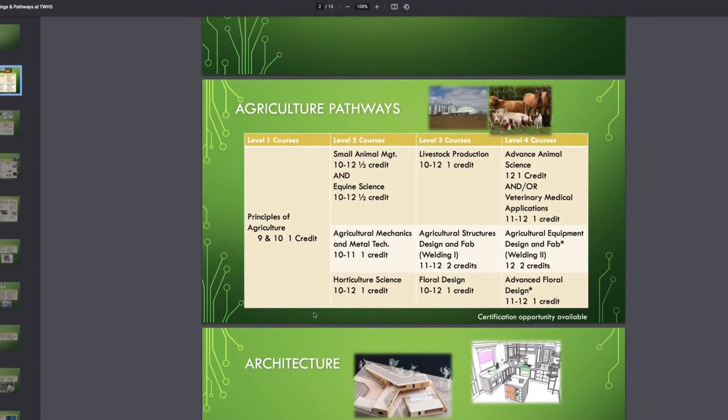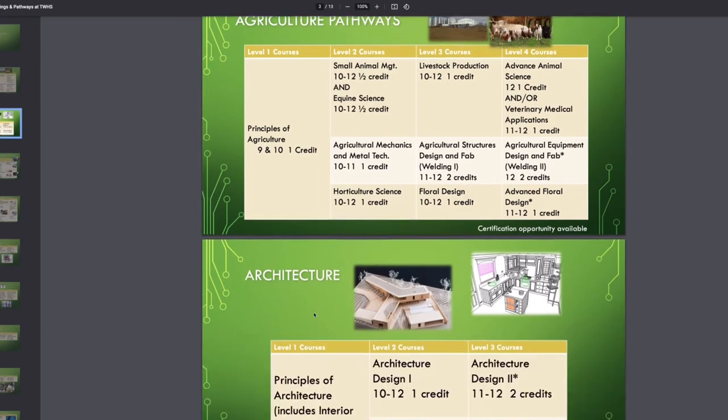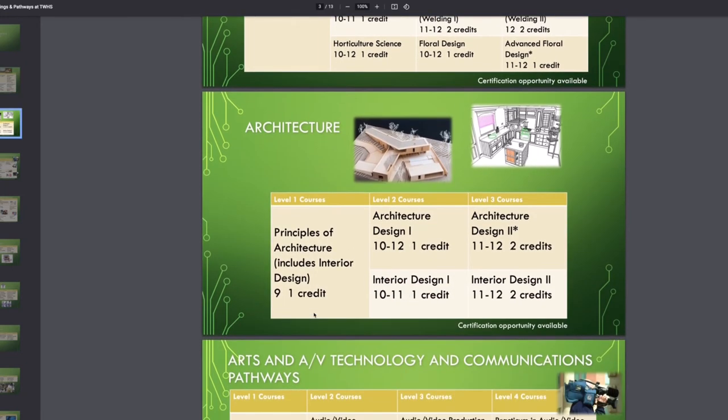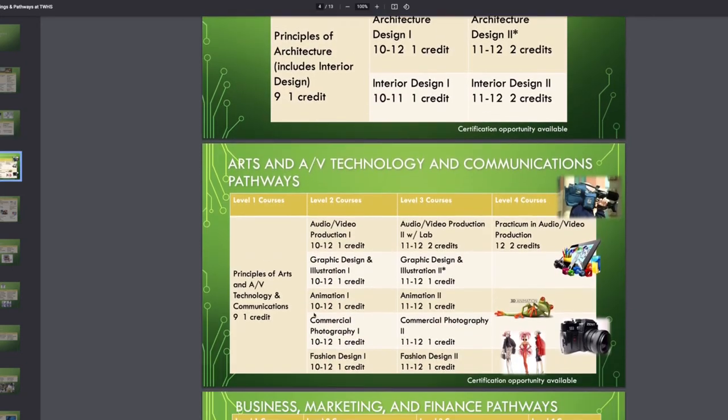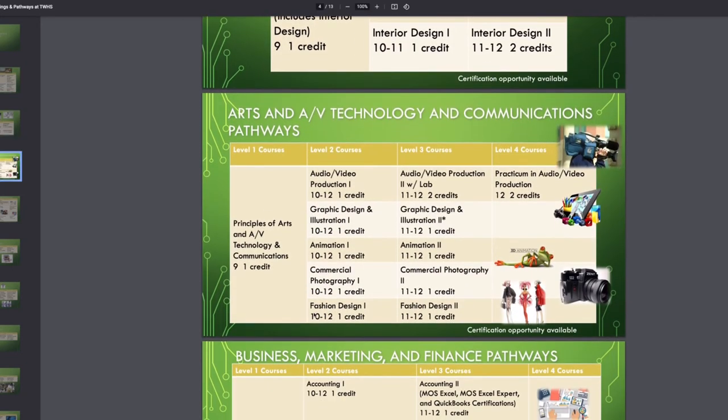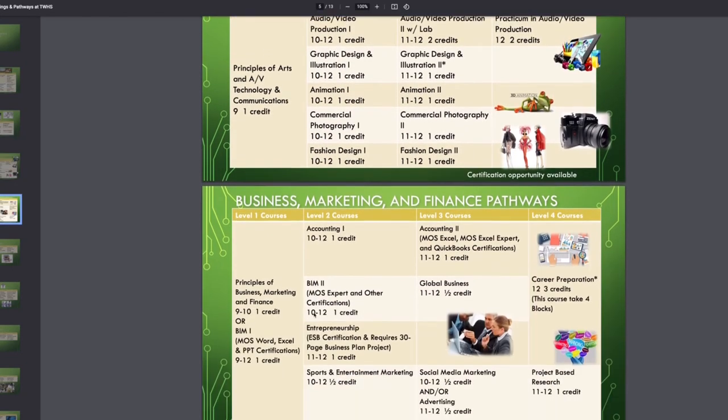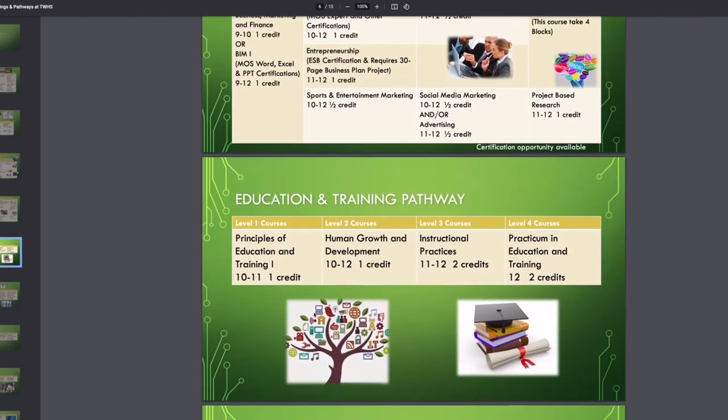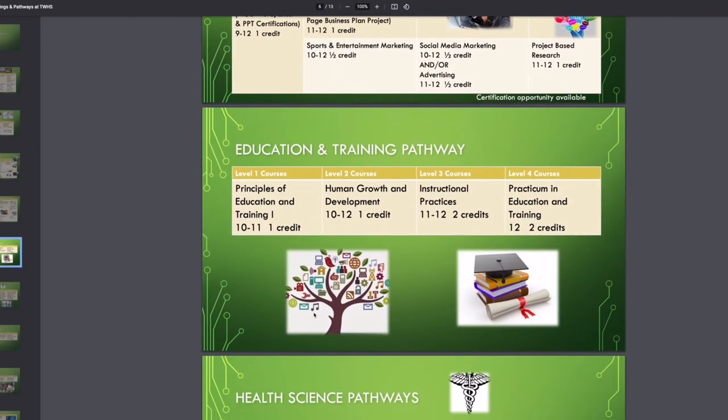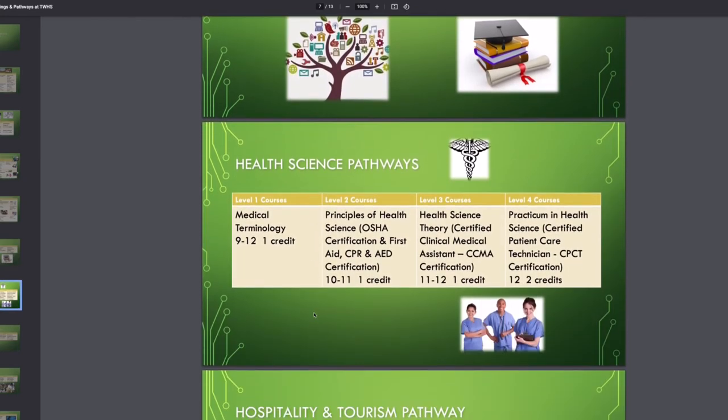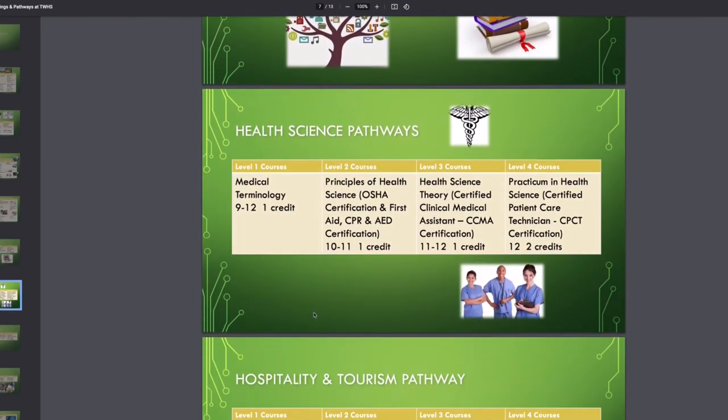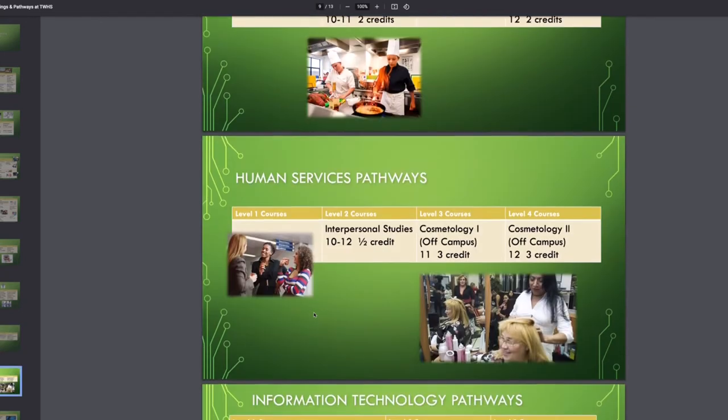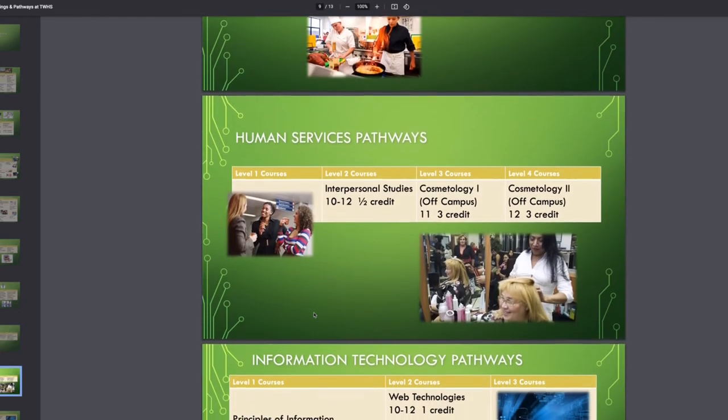Now I liked this pathway option at College Park. So this diagram is a lot easier, in my opinion, to digest. So you can have an agricultural pathway, architecture, arts and AV technology, communications,